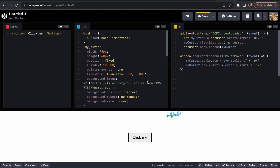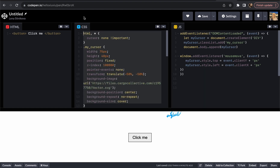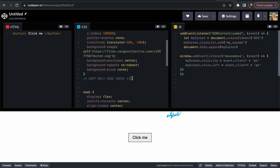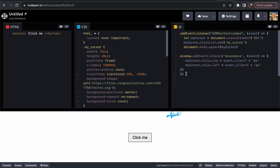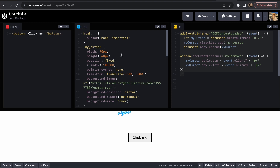Before we move this code to Cargo Collective, let me explain some important details. First, you need to copy only the CSS part starting from line 16 — do not copy anything above that line. You also need to copy the JavaScript. You don't need the HTML because I put it there just for creating the button. You can also change the size of your cursor here — this is how you change the width and the height.